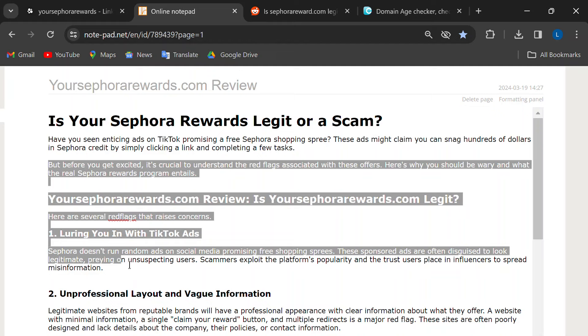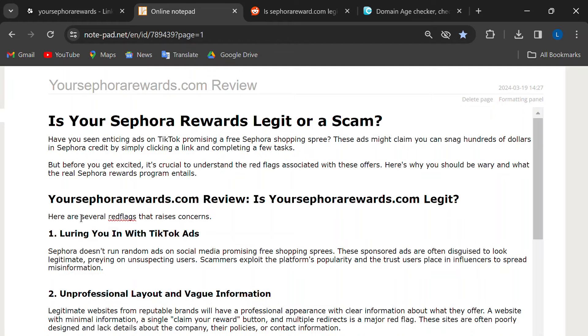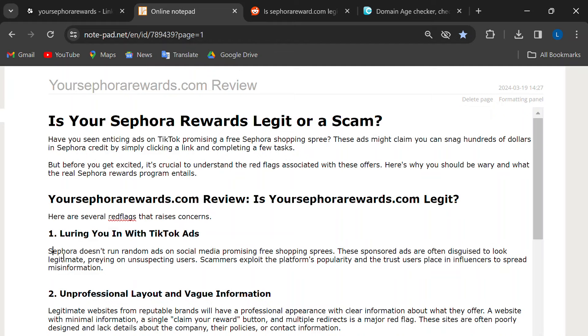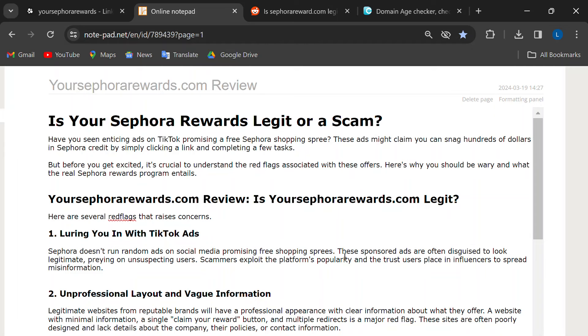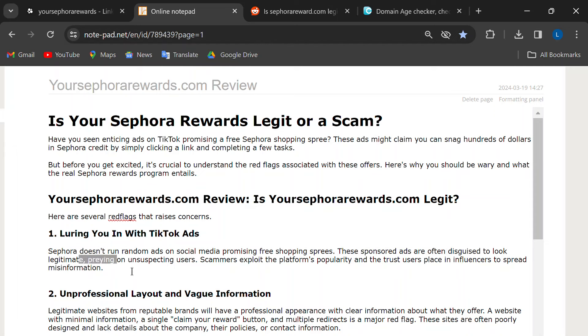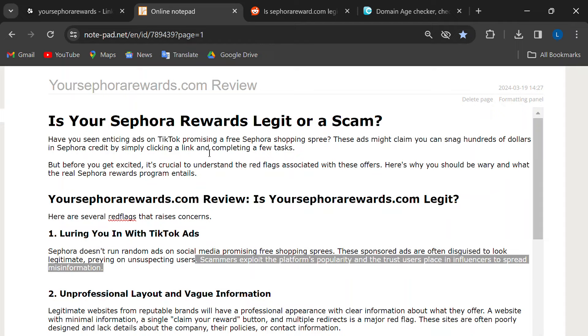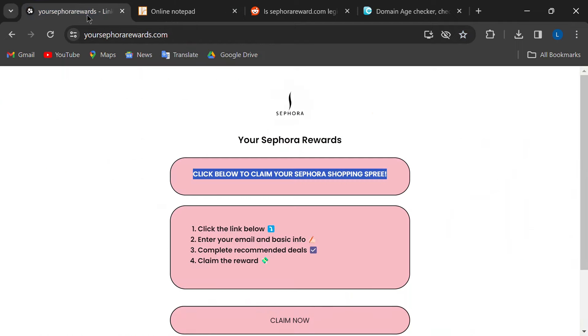Let's dive into some red flags that should scream scam. First, these ads are all over TikTok. While TikTok can be fun, it's also notorious for misleading sponsored content. Just because someone looks like they work for Sephora doesn't mean they actually do.